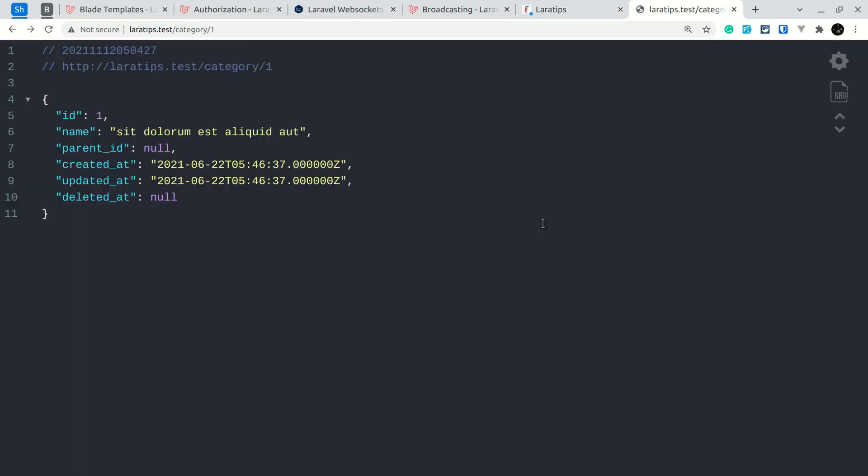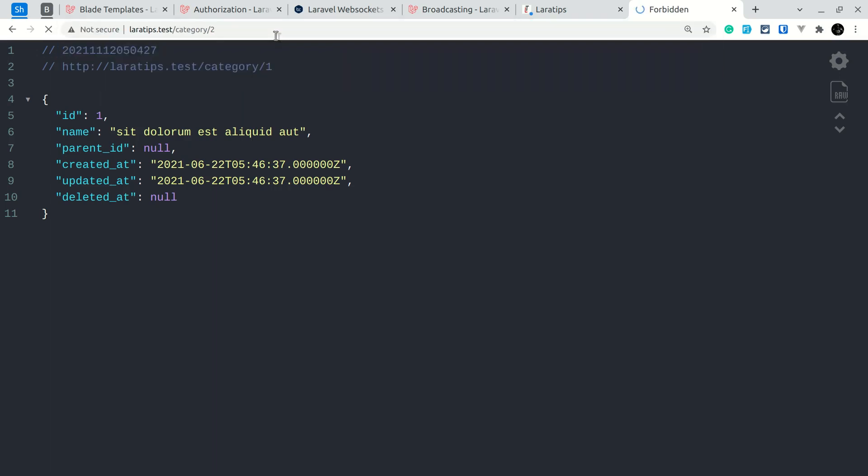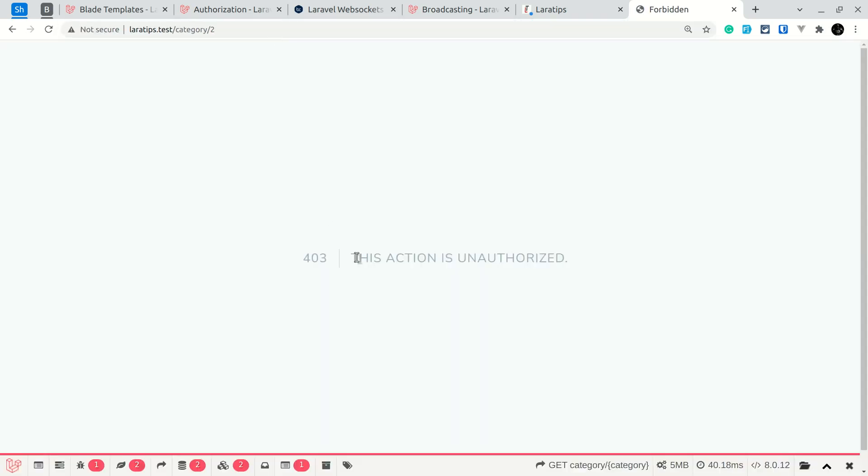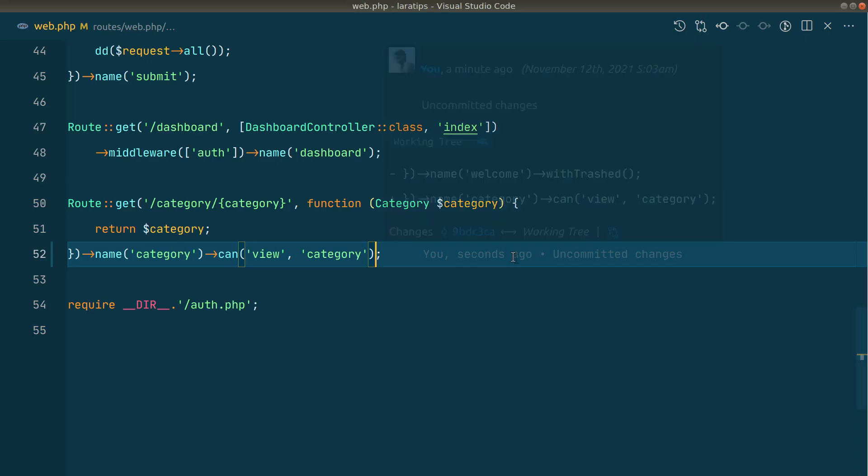Now you can easily see that we can view the category with the ID of 1. If I change the ID to 2, then you can see that this action is not authorized. So this is the new method that has been added to the route class.